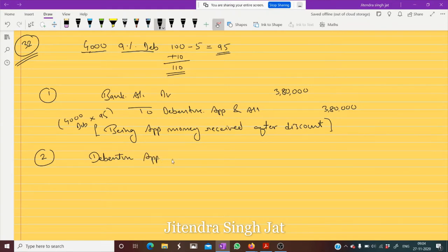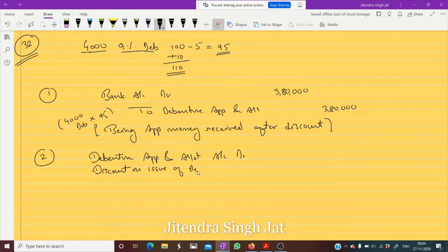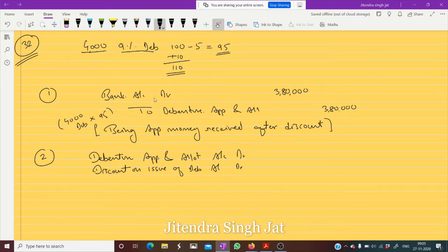Debenture Application and Allotment Account debit. We have issued at a discount — rupees 5 is the discount — so Discount on Issue of Debenture Account will be debited. Also, since we are paying 10 rupees more on redemption, this is a capital loss, so Loss on Issue of Debenture Account will also be debited on the debit side.